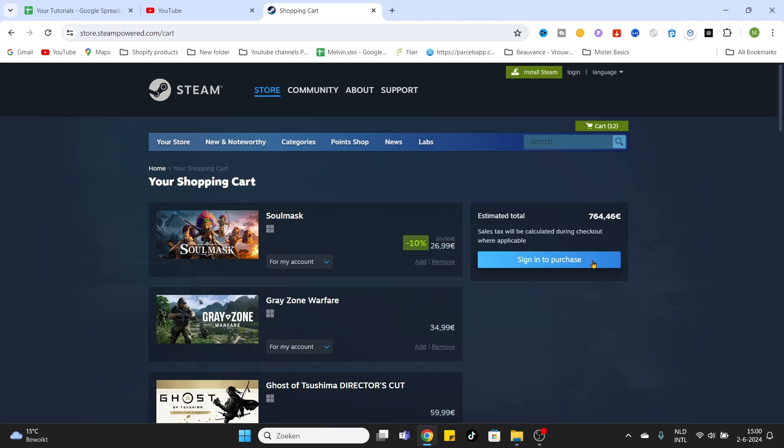Once you have finished the purchase process, you can easily start playing Farming Simulator 22 today. Don't forget to like and subscribe this video if it was helpful, and let us know in the comments which video game you would like to see in the next video. See you guys, bye bye.